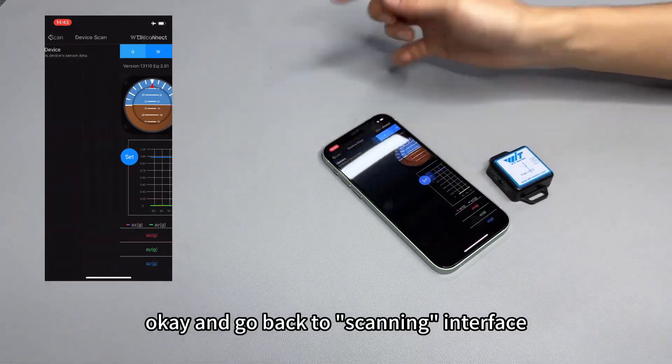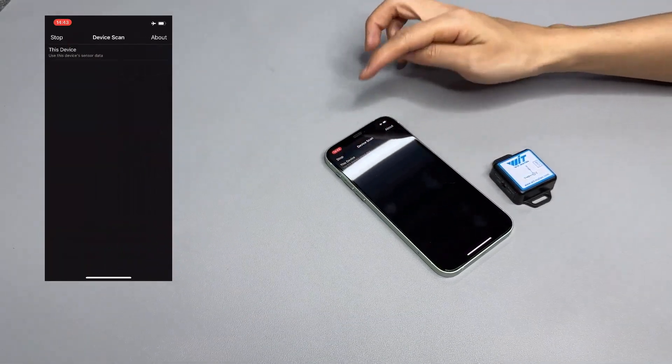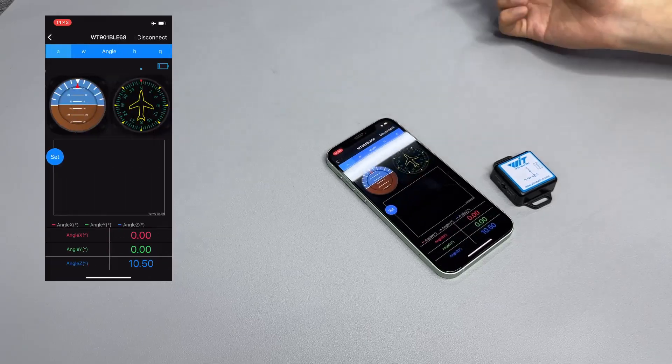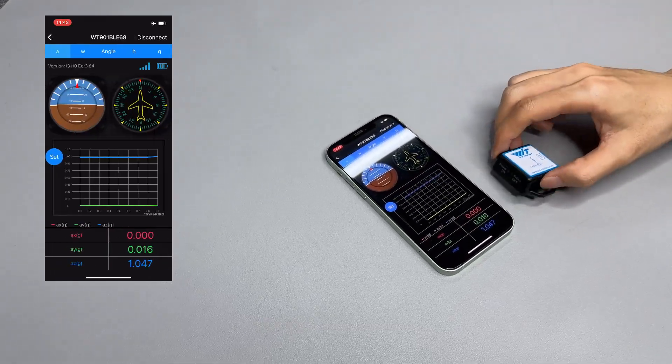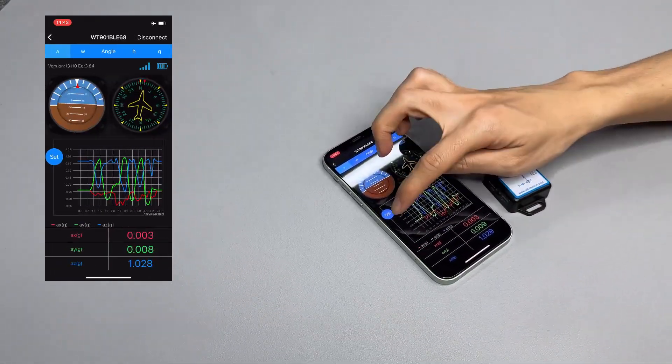Go back to scanning. Hit the device and now the data curve is showing a slow rate.